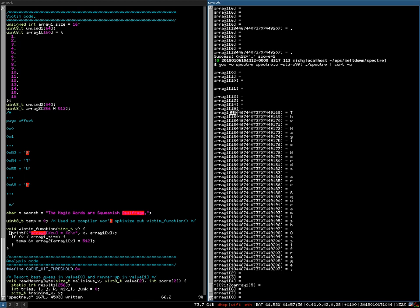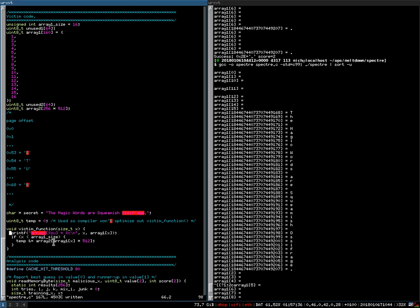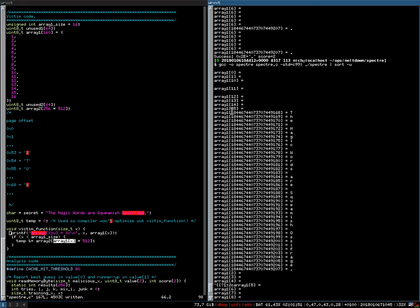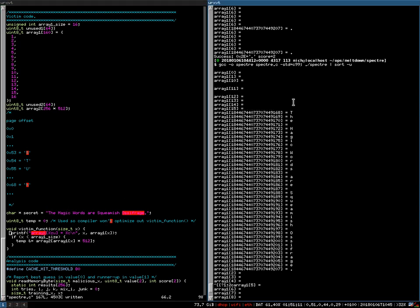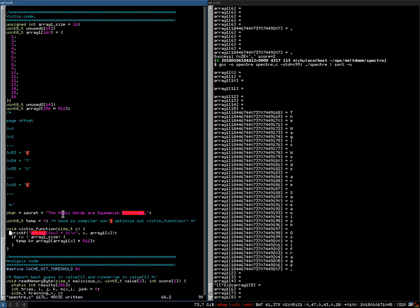However, what would happen if the branch would get executed? Looking at the sorted output of the program, if you were to execute this statement right here — accessing array one offset by x set to this value — you would end up in this string at the letter 't', and then if you increment this value you would get the next letter, and so on.